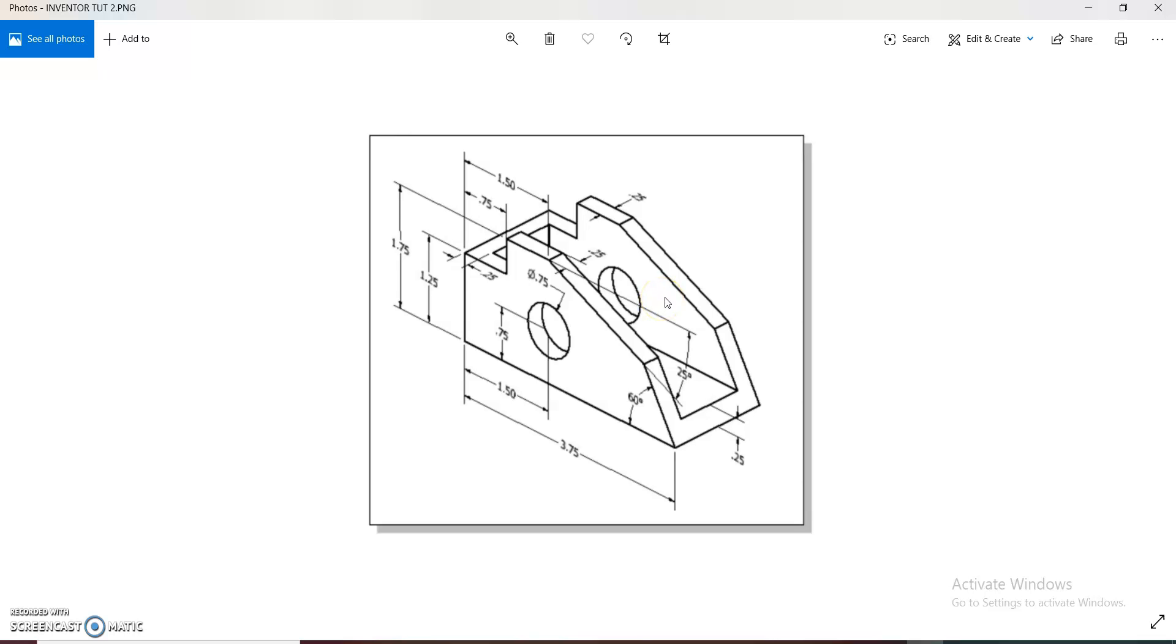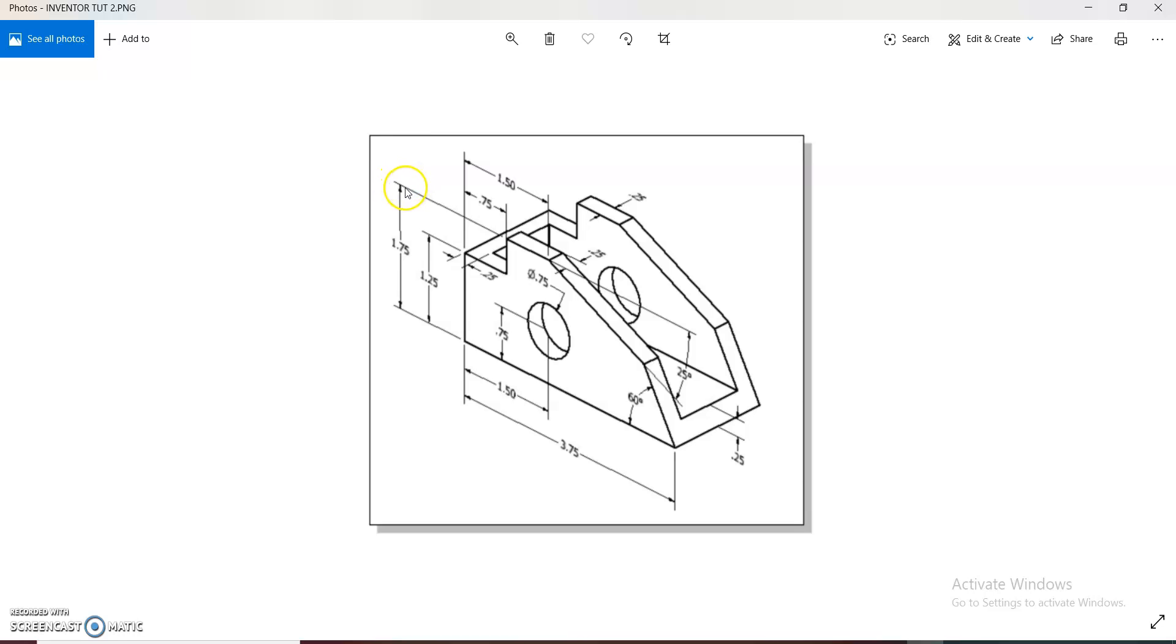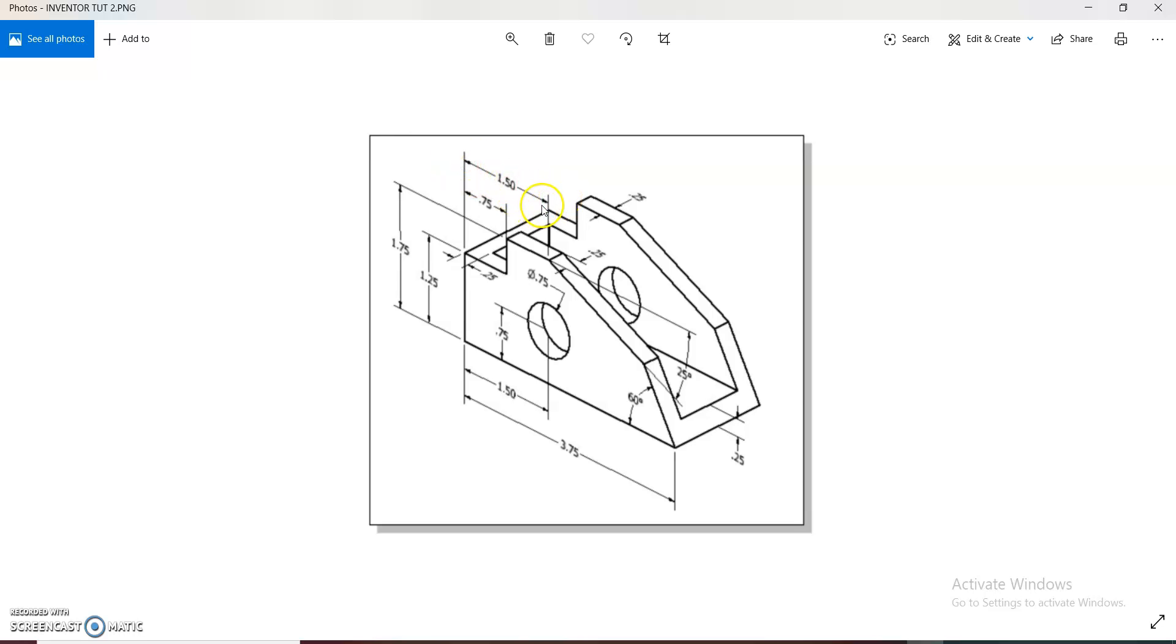We're going to draw that cube now. So the cube has a height of 1.75 inches and a length of 3.75 inches. The thickness is right here, 1.5 inches. So let's get right into it.